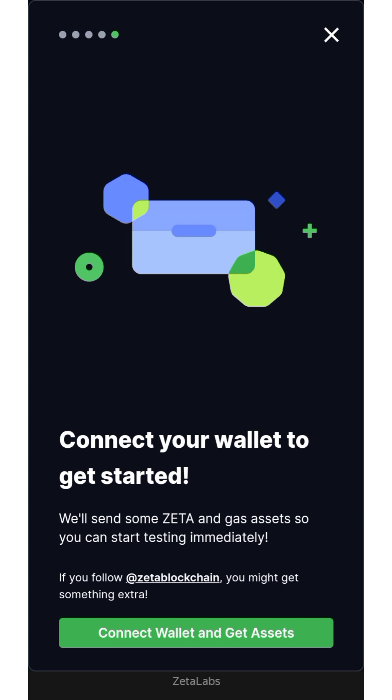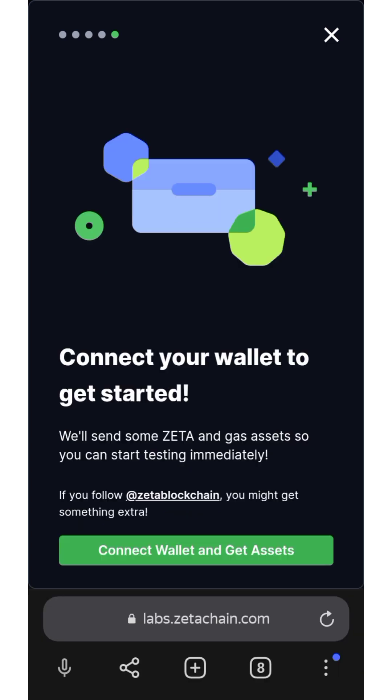Now all you have to do is connect your wallet to get started. The browser I'm using is Yandex browser. You can connect your MetaMask because they accept MetaMask — just use the MetaMask extension. For those who don't know how to connect MetaMask to your browser, you can use Chrome, Kiwi browser, or Yandex.